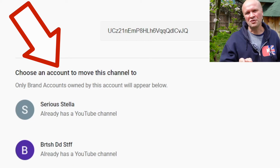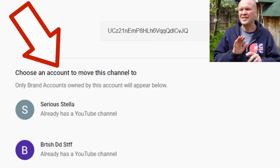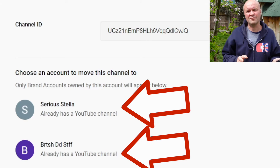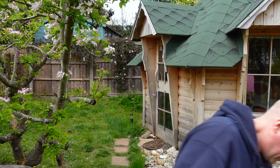Then it says choose an account to move this channel to. I don't want to use any of these — these are all old brand accounts I've made in the past, so I need to create a new channel. I know there are a lot of steps, but I promise you I know you can do this because I've done this. You're watching the channel now. I didn't delete this channel, so I know you've got this.